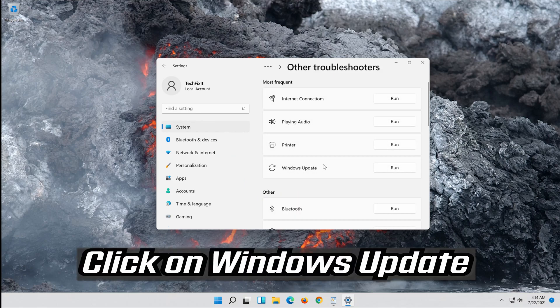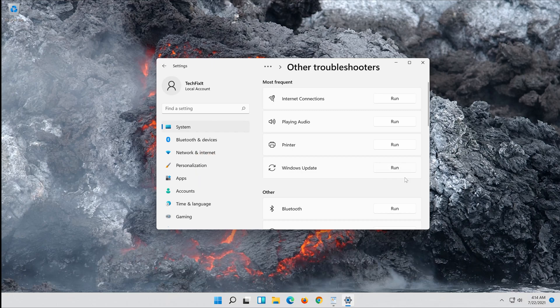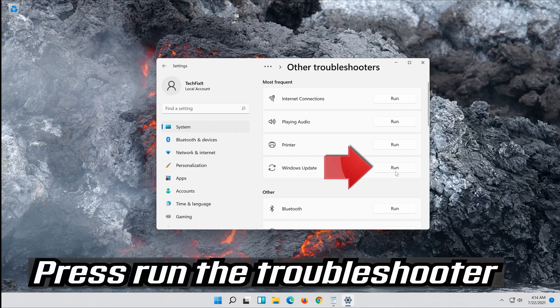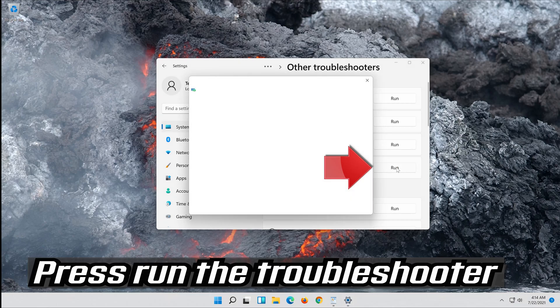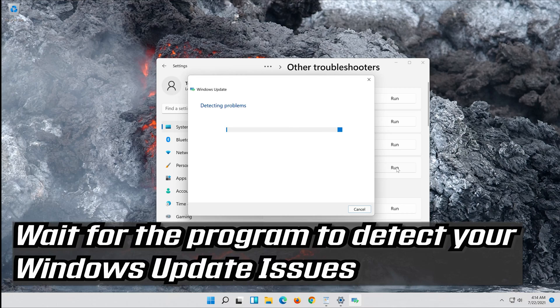Click on Troubleshoot Windows Update. Press Run the Troubleshooter. Wait for the program to detect your Windows Update issues.